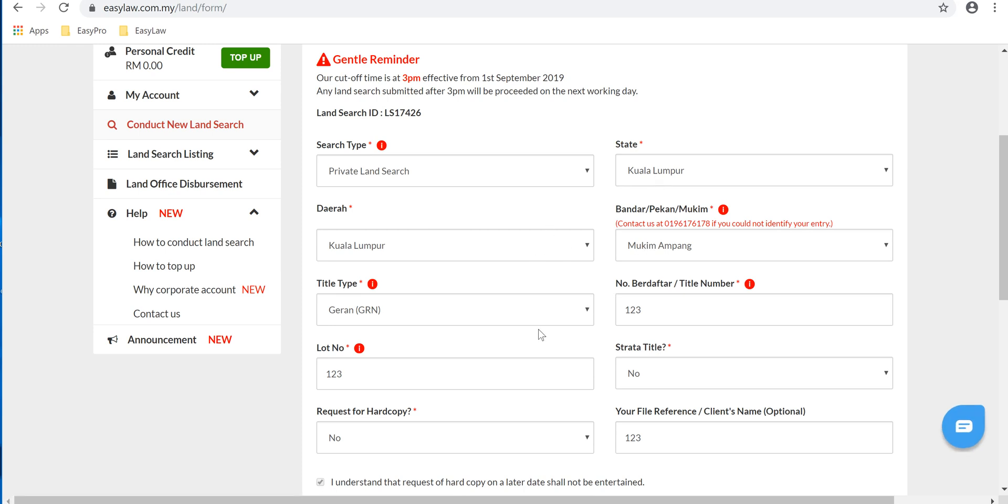title type, title number, lot number, strata title or not. For the purpose of this tutorial, we'll pick no.